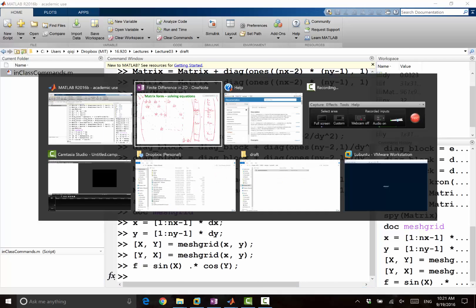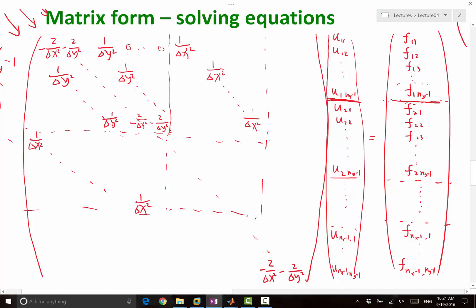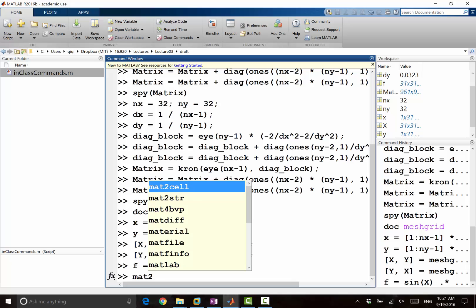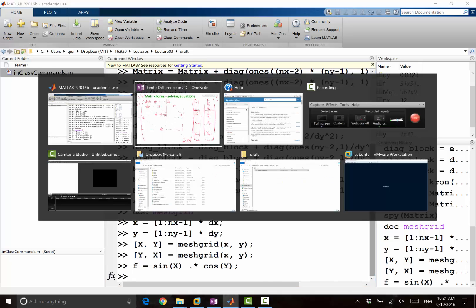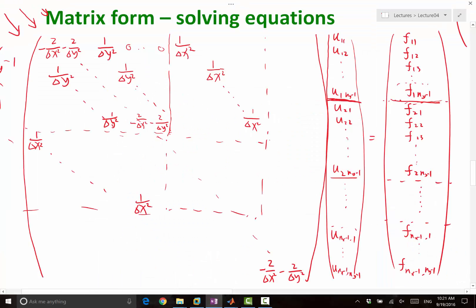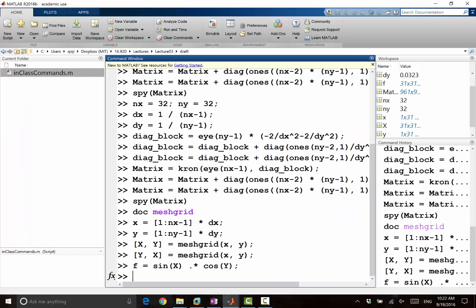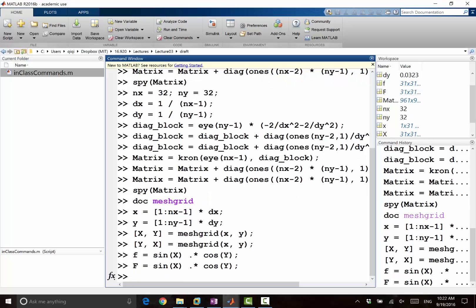How do you convert a 31 by 31 matrix into a vector? I think reshape is the best approach, but in order to reshape it into the format we want — because MATLAB does it the other way — we need to reshape it. Let's make big F equal to sin(X) times cosine(Y), so big F is a matrix. Let's do small f equal to reshape of F transpose into (nx minus 1) times (ny minus 1), and 1.